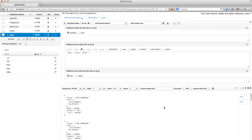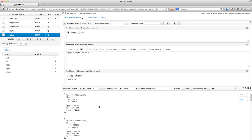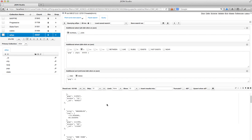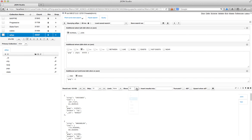I can sort this by control-double-clicking on the population field and setting it to descending. You can see the largest zip code in the US is in Chicago with 112,000 people, and the next one is in Brooklyn — not terribly surprising.